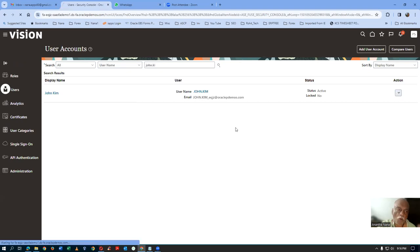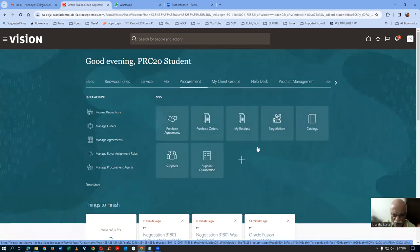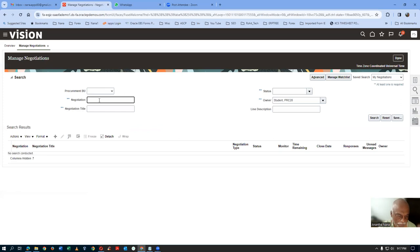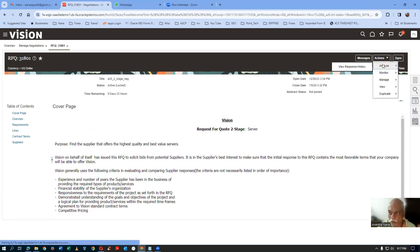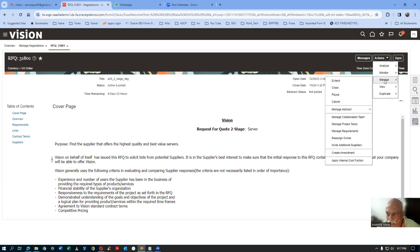Now let's go to 31801 in the procurement view. Go to Manage Negotiations, search for 31801 — it is now active locked. Even the neg admin cannot see anything. If you go there and click on the hyperlink, go to Actions, Analyze, then View Response History — both quotes are sealed. You cannot see the response numbers either. Now what do you do? He will first unlock the technical stage.